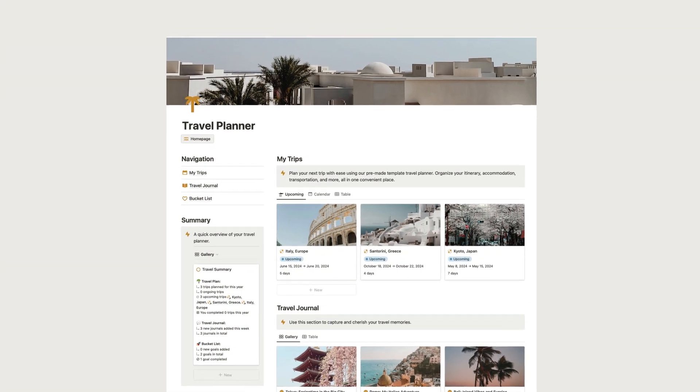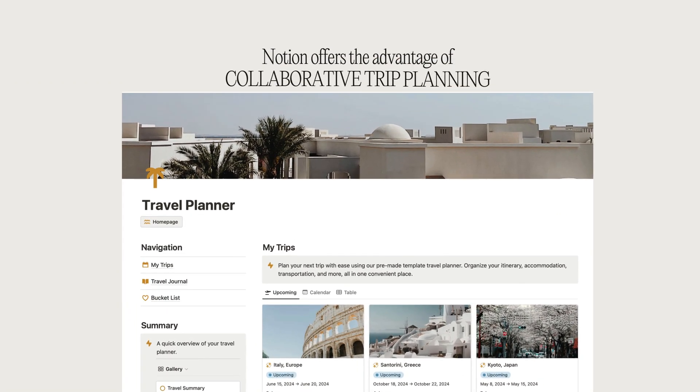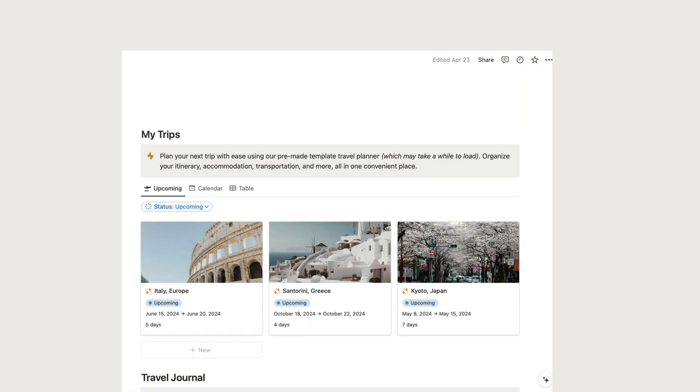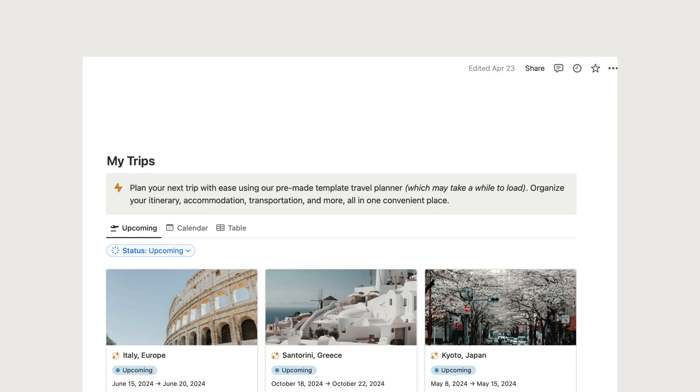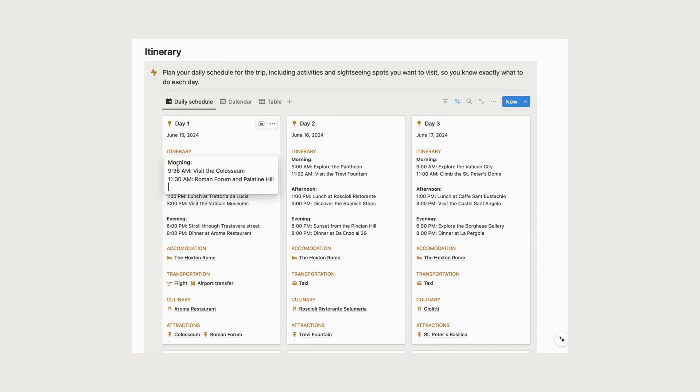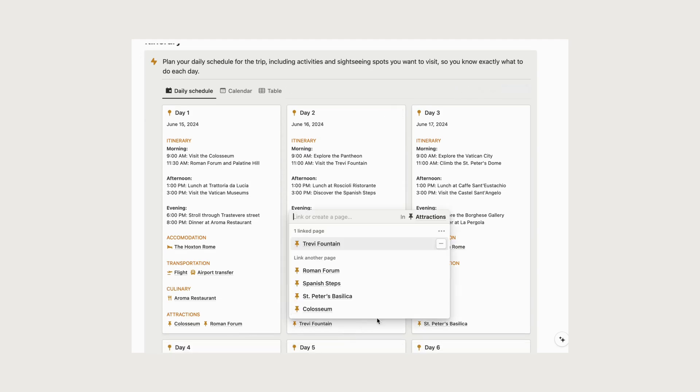In addition to its organizational features, Notion offers the advantage of collaborative trip planning. When planning a trip with family or a group, you can easily share the Notion template with them. This enables everyone to contribute, make edits, and stay informed throughout the planning process, making for a smoother and more enjoyable trip planning experience.